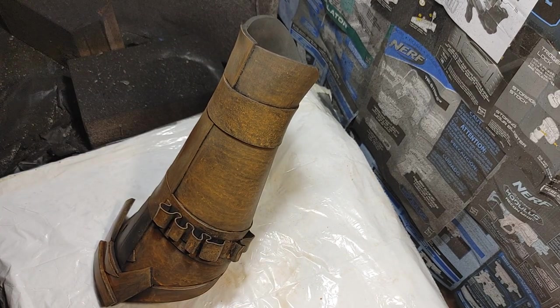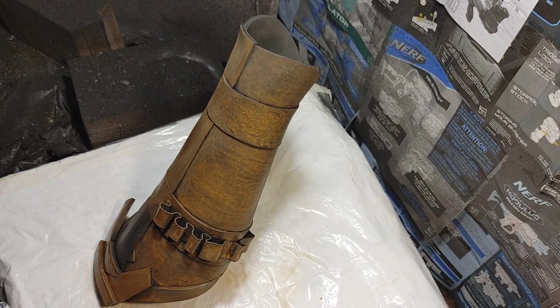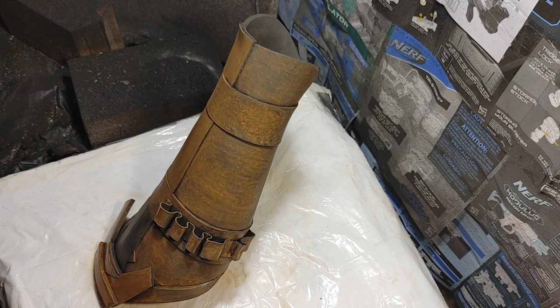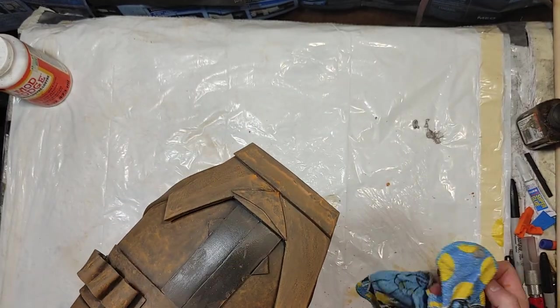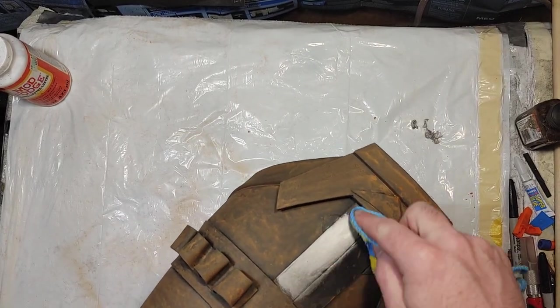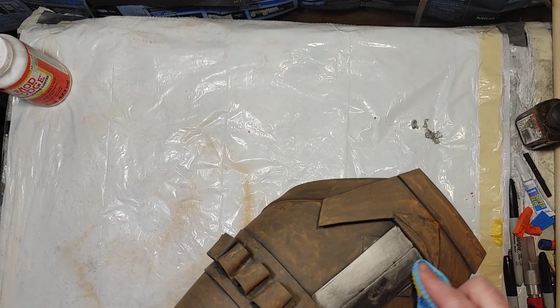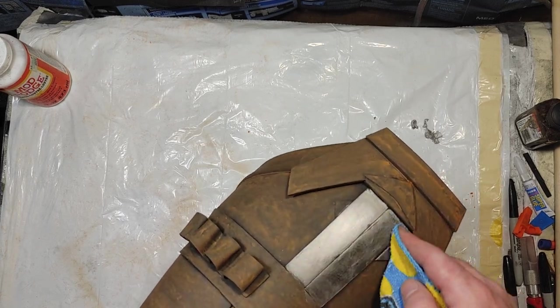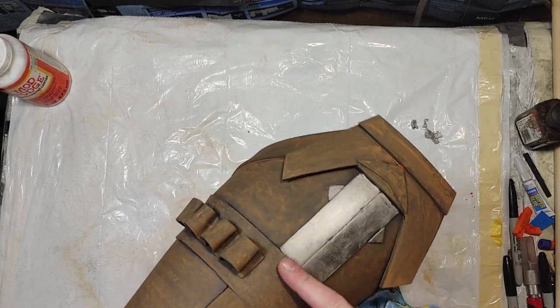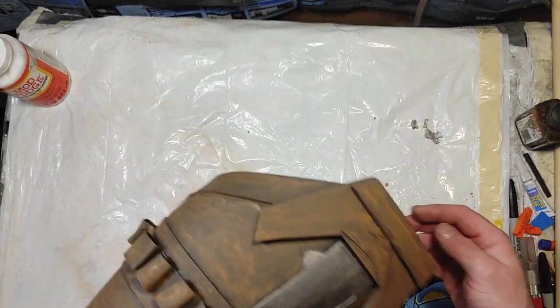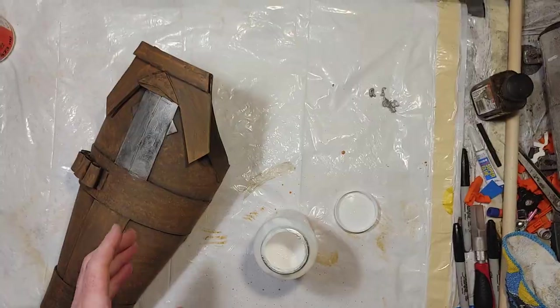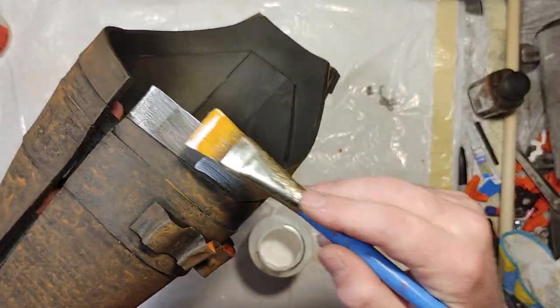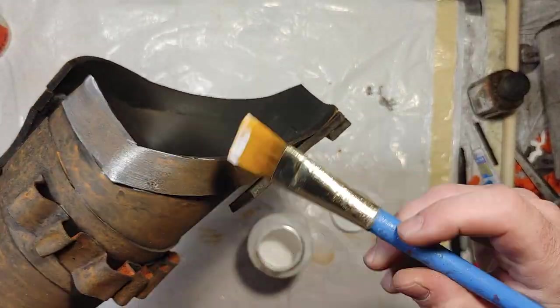And once that was done, I got my Pewter Rub and Buff. And this stuff has been used for quite a while in cosplay. And I just kind of buffed that in to give it that silver and metallic look in that area. But you could just paint it with any metallic craft paint or model paint.